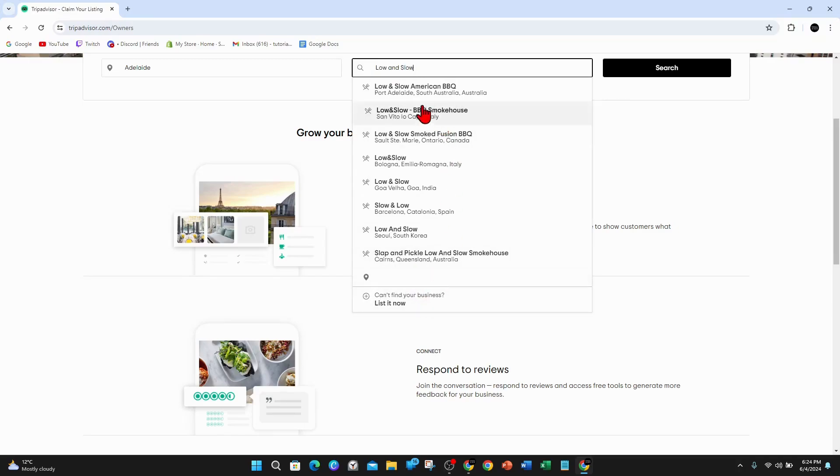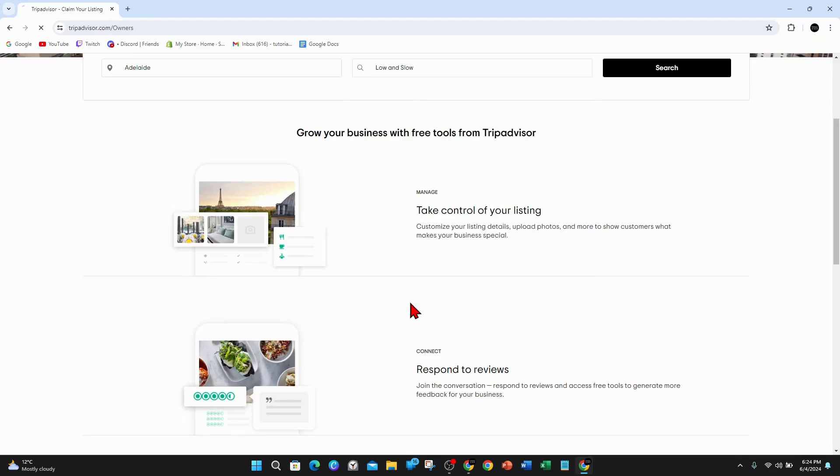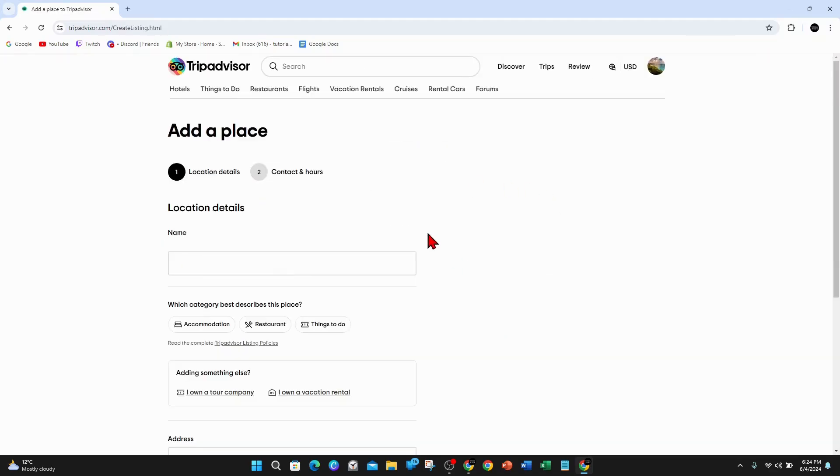So if it doesn't appear here, I can choose any one of these if it is my business. But what I'm going to do is can't find your business, list it now.